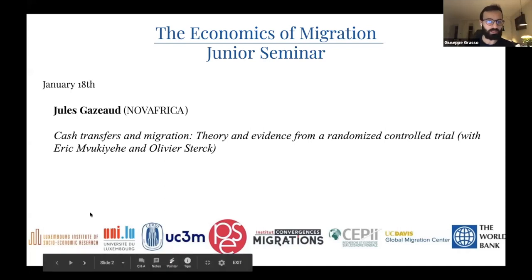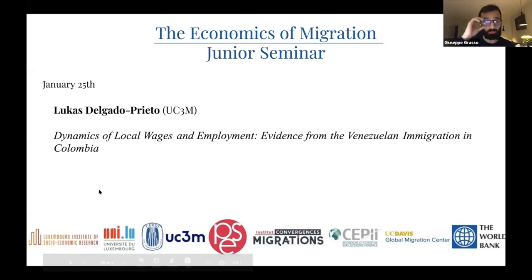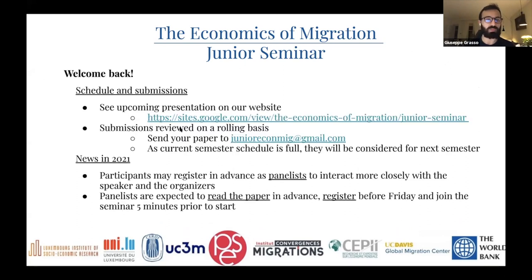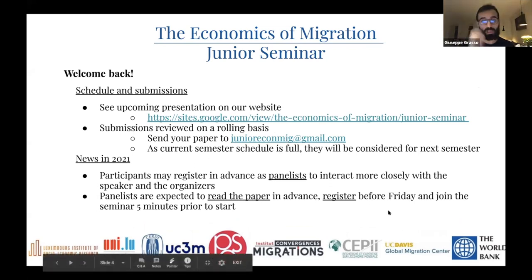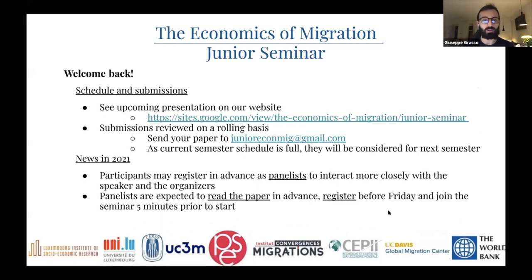Next week the seminar will feature Lucas Delgado Preto with a paper called 'Dynamics of Local Wages and Employment: Evidence from Venezuelan Immigration in Colombia.' A reminder that the seminar is reviewing submissions on a rolling basis, and participants can opt in to be panelists when registering. Thanks to everyone for participating, to the speaker, and see you next week.